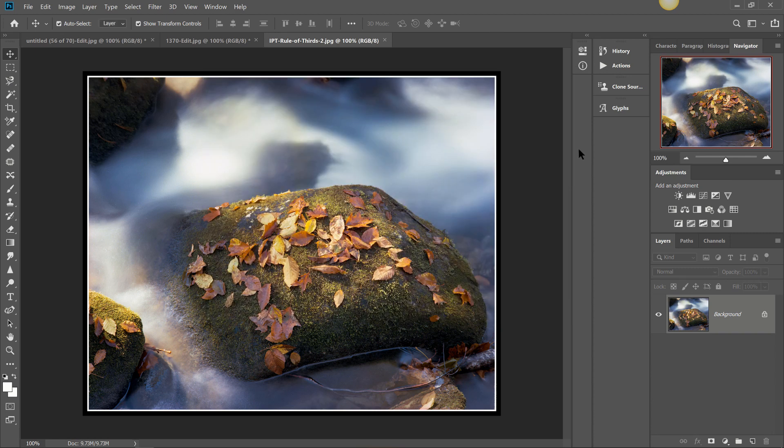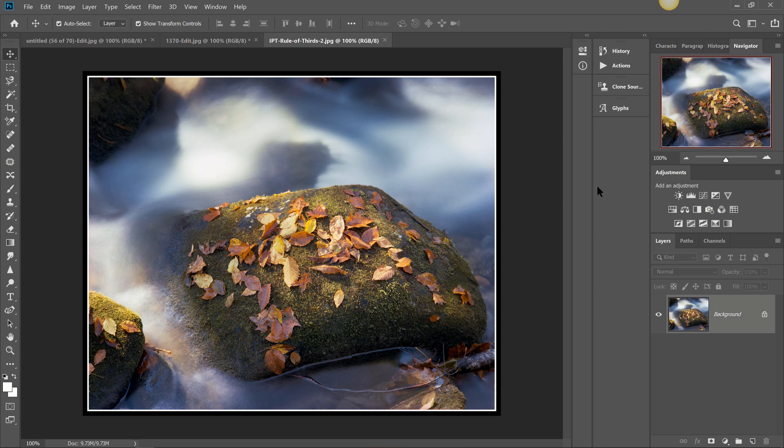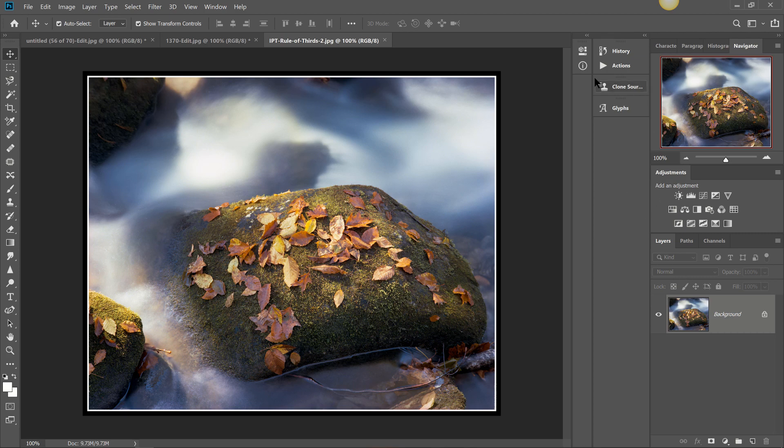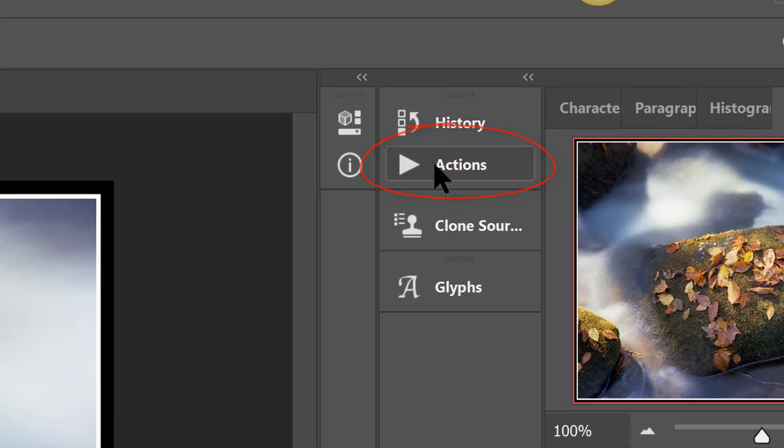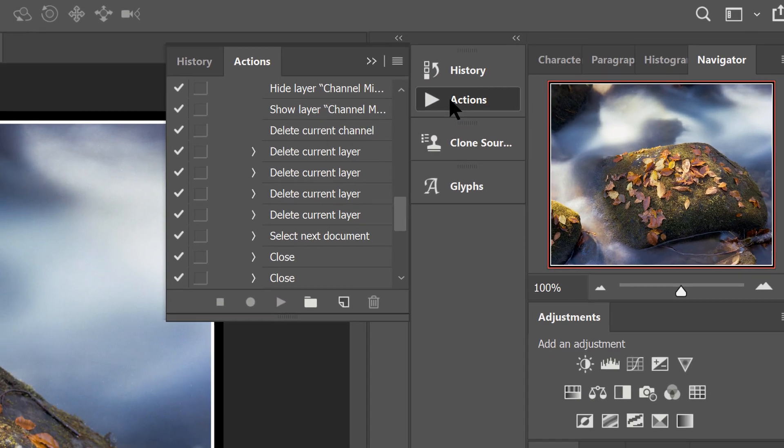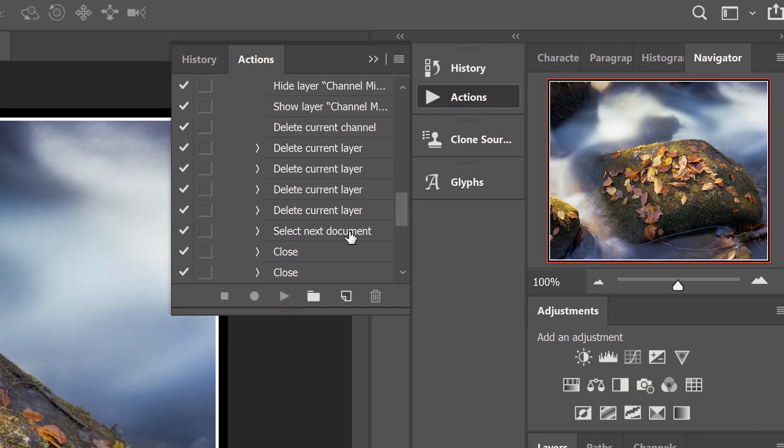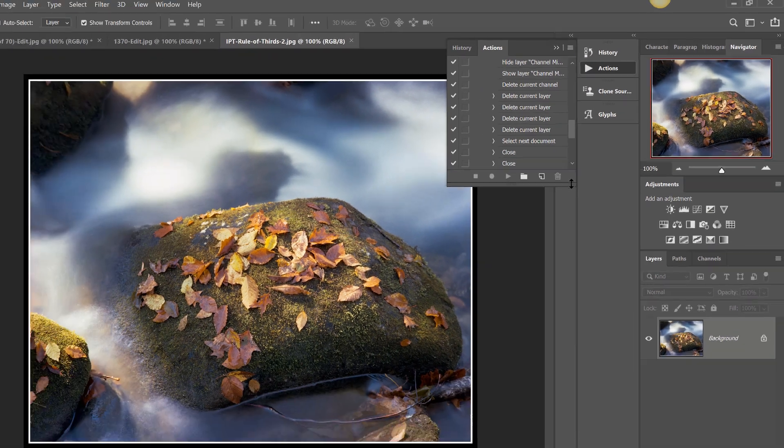And folks I'm going to tell you now before we get going, your Photoshop may look a little bit different than mine. Photoshop is very customizable so don't let that bother you. I'm going to show you a few ways to get into your Actions. The way I have it set up here is I have a dedicated Actions button.